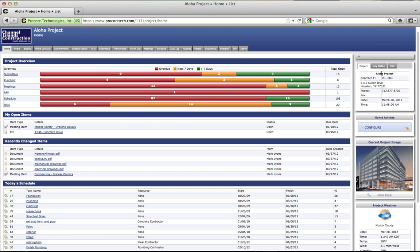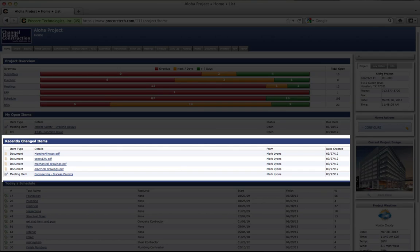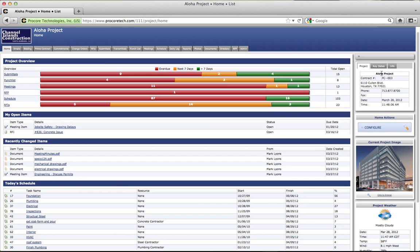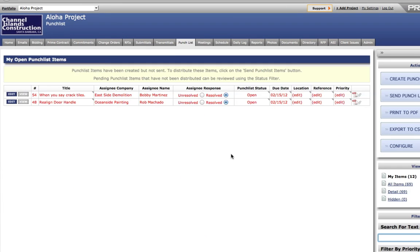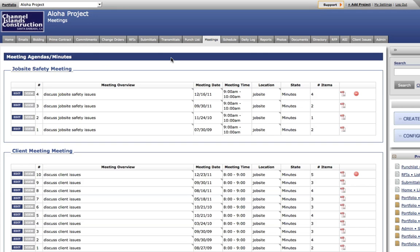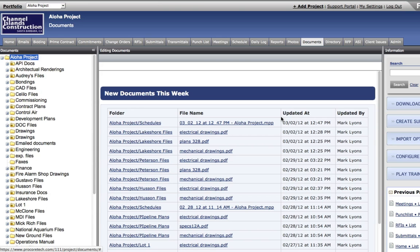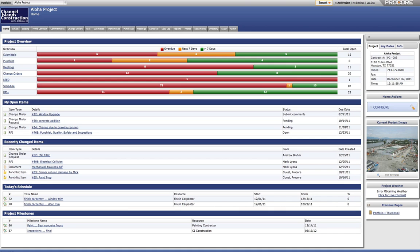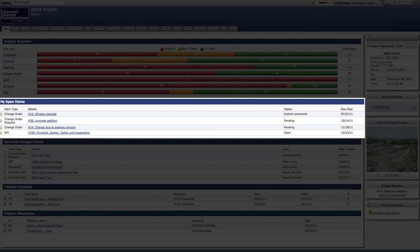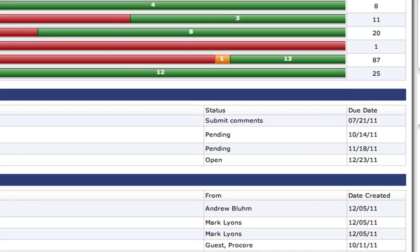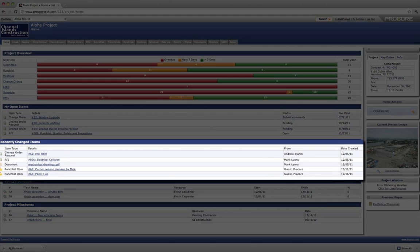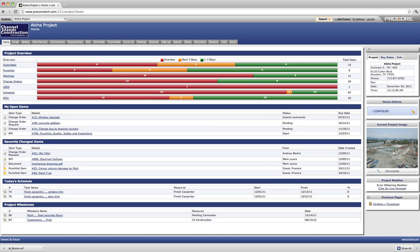Procore's project home screen provides an overview of the most important project data, including special communication items such as submittals, RFIs, punch list items, meeting minutes, document uploads, and more. Every user sees a list of open items that need attention with the appropriate due date. Recently changed items are also noted so that the Procore activity for every project can be monitored at a glance.